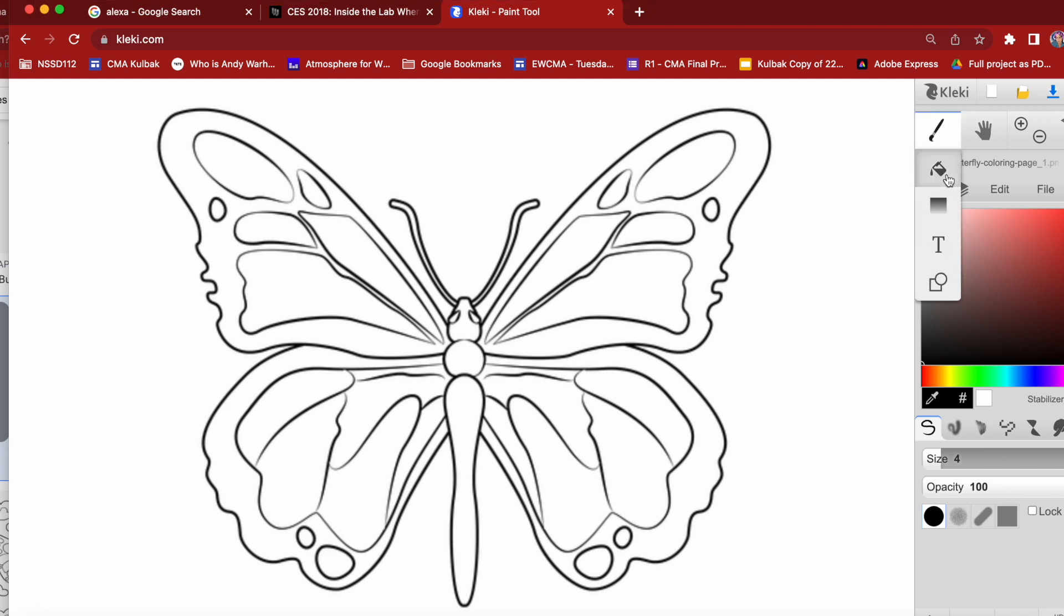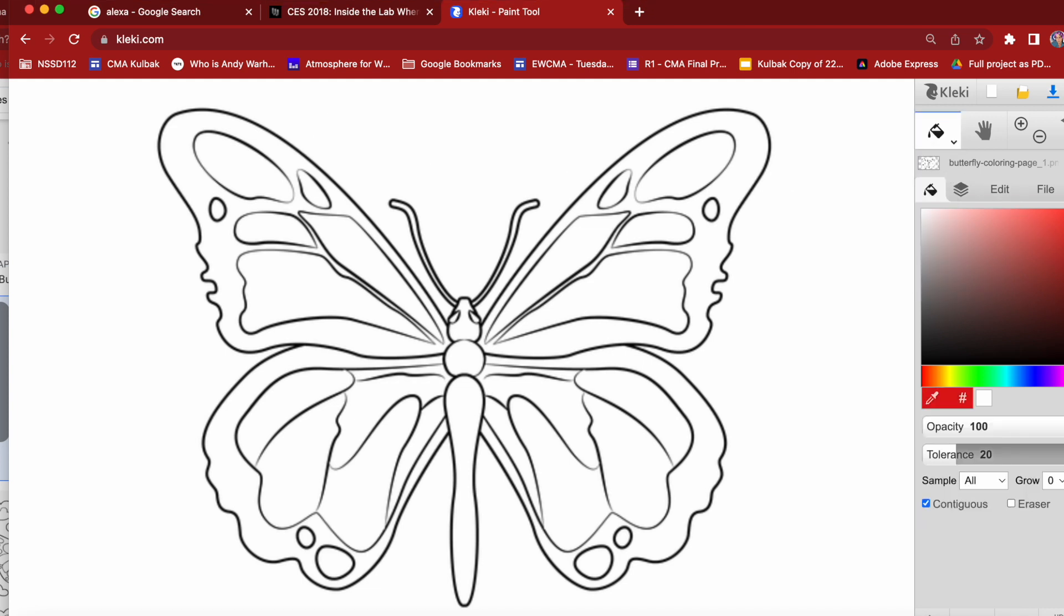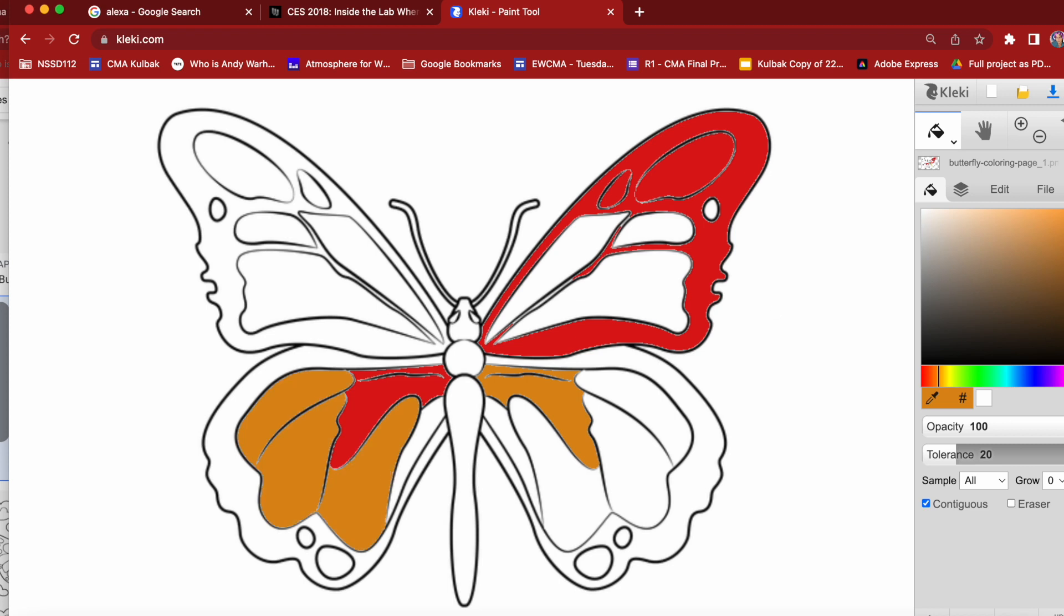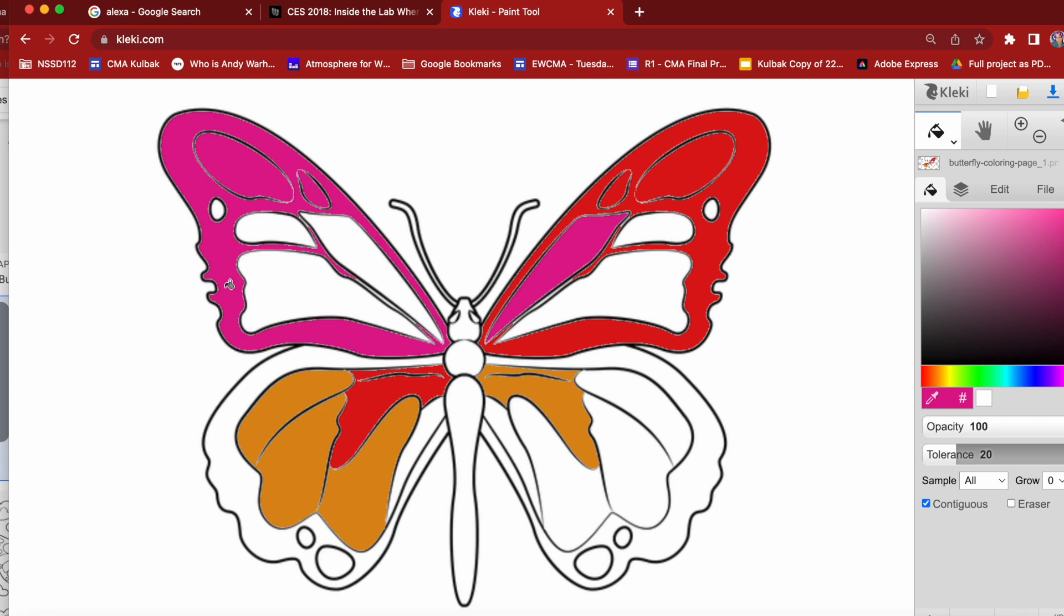Now, step one, you want to use the paint bucket tool to color in your coloring page and you'll see it's relatively simple to do this. Choose whatever colors you like. I'm going to speed this up.